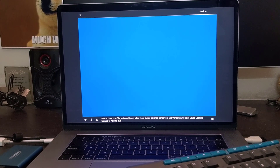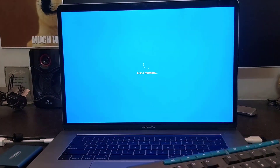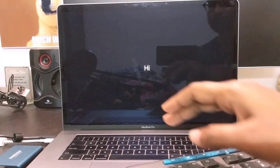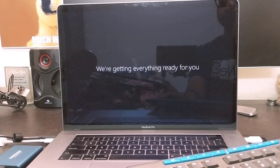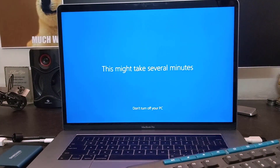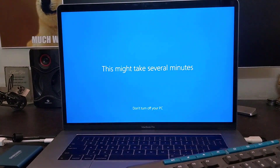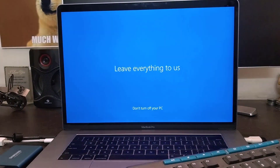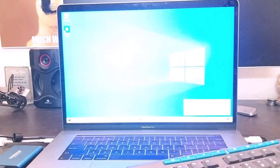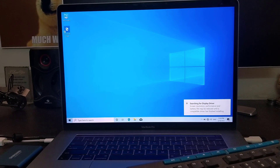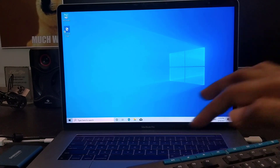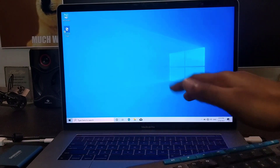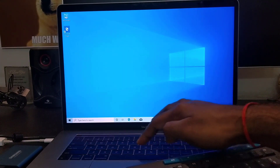You need to use an external keyboard and mouse to install Windows 10, because during the installation the built-in keyboard and trackpad of the MacBook are not going to work. So make sure you have them connected. Once installation completes, you can see Windows 10 installed on the MacBook from the external SSD.